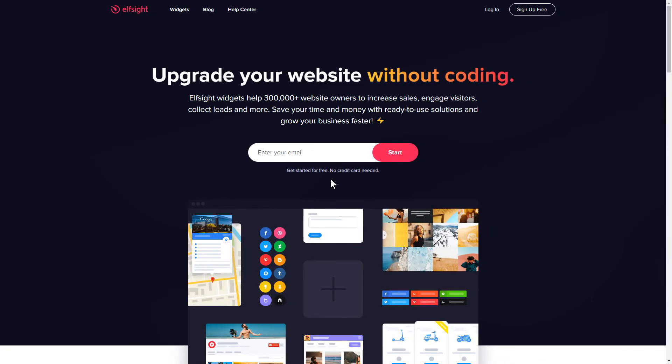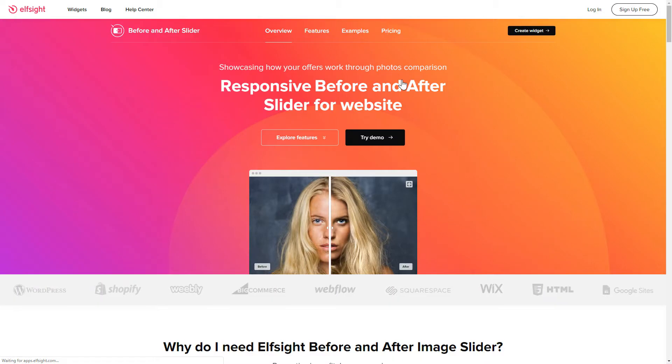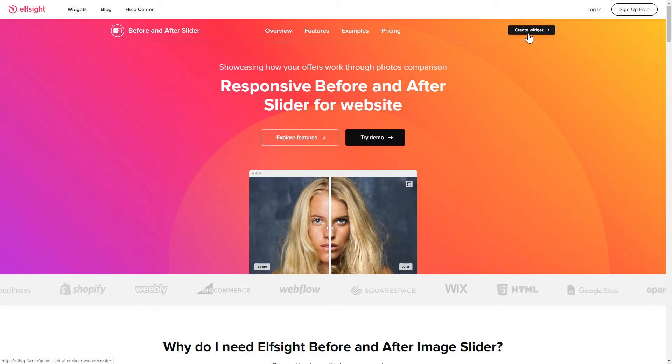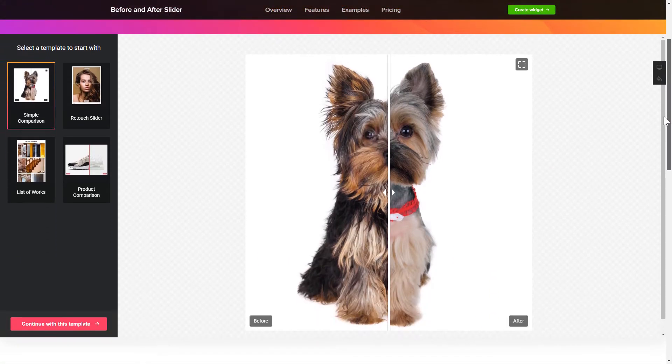First of all, let's go to Elfsight.com and choose the Before and After slider widget in the menu list. Click Create widget. You can find the direct link in the video description.